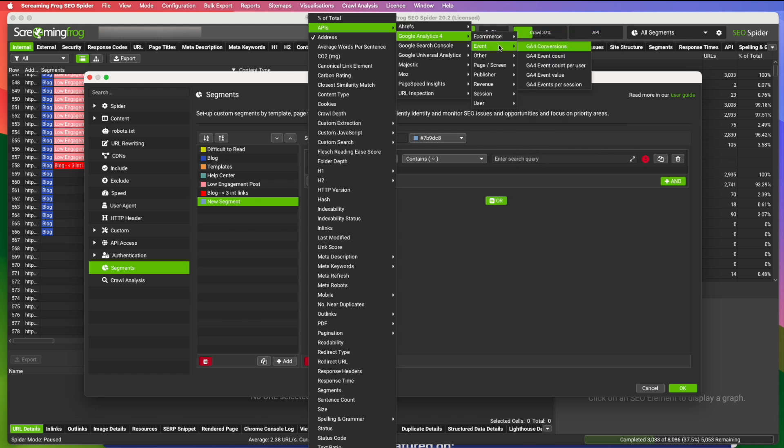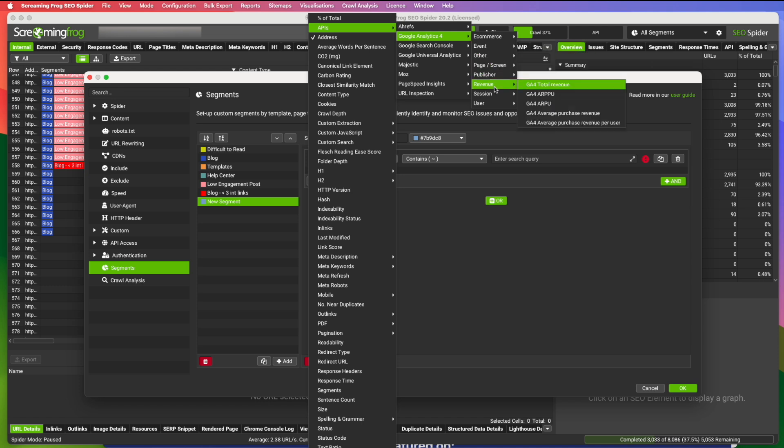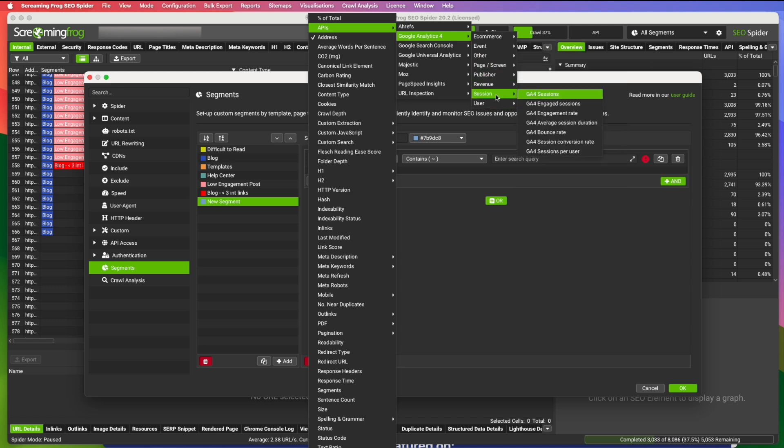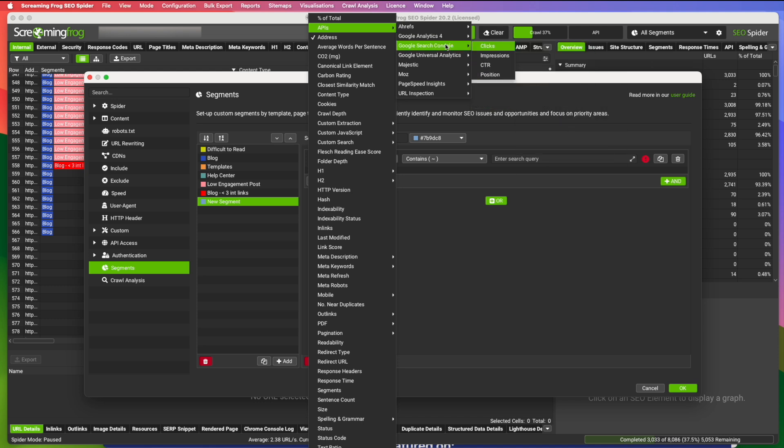You can include events and specific events, page views, all kinds of stuff that is inside your GA4. You can add some search console data as well.